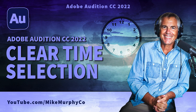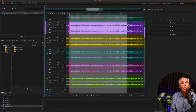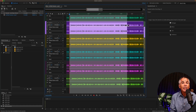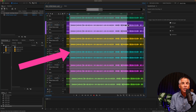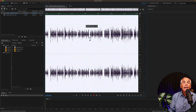Hi folks, it's Mike Murphy. Today's quick tip is on Adobe Audition CC 2022. In this tutorial, I'm gonna show you the easy way to clear a time selection, both in the multitrack and in the waveform editor.